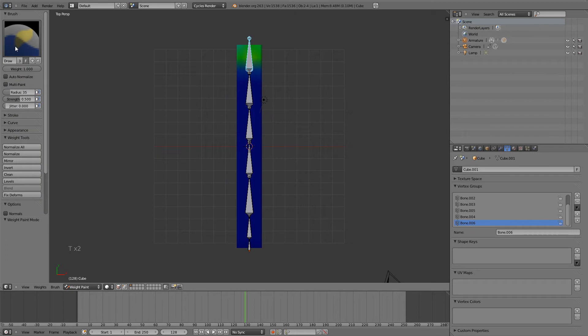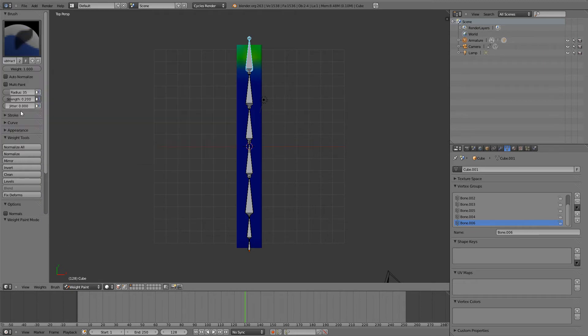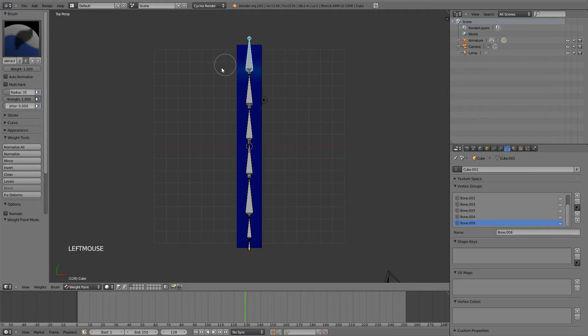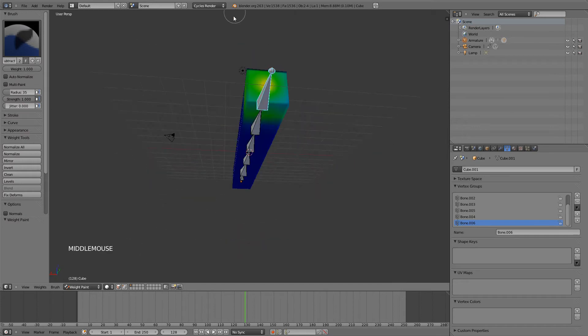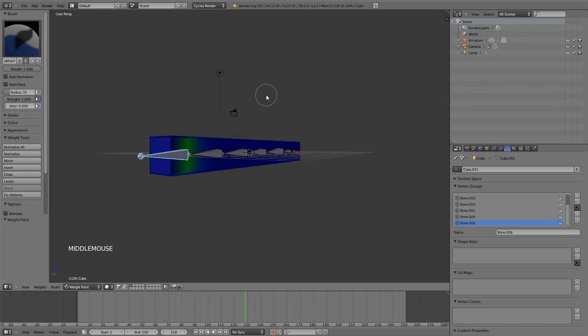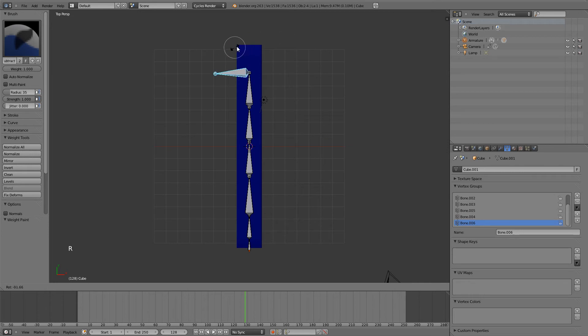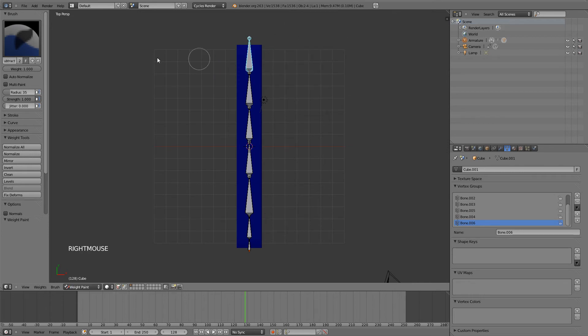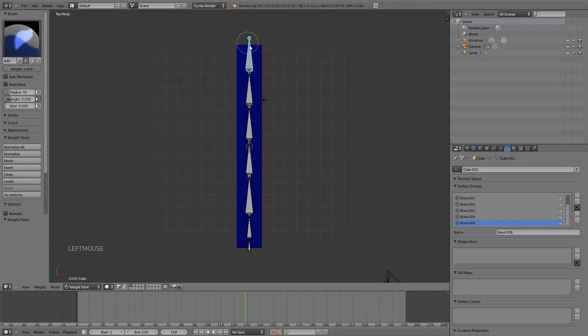And if I hit the T key, you can see right here that I have options to add or subtract. So if I click on Subtract and put the strength all the way up, I can remove this influence right here by just left clicking and dragging on it. And now, once I got it all removed, if I go back and rotate it, you will see that it has no more influence over the cube. And just like subtracting it, I can add it back.